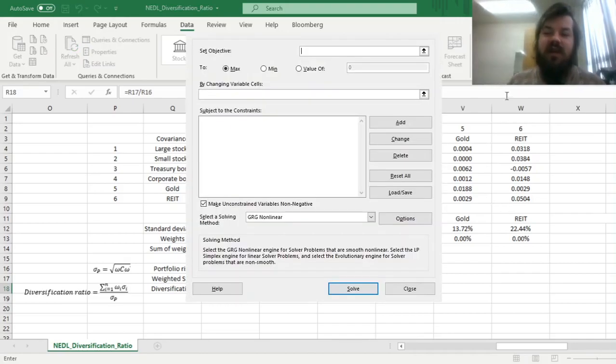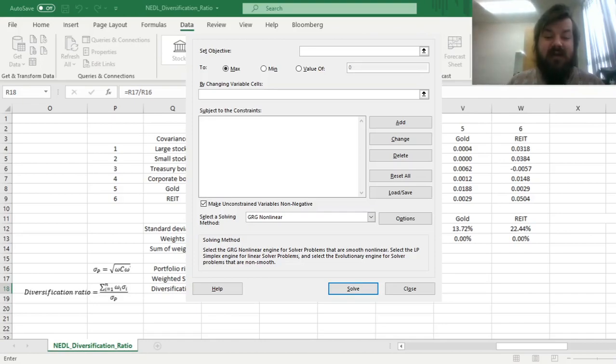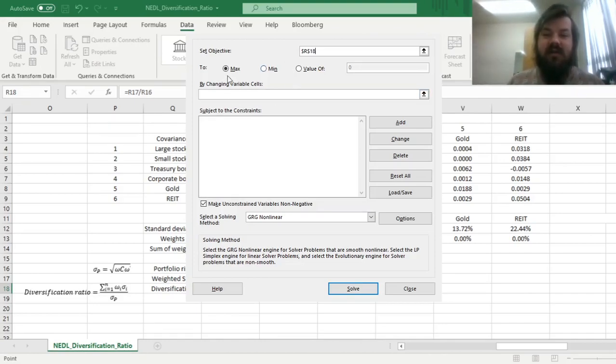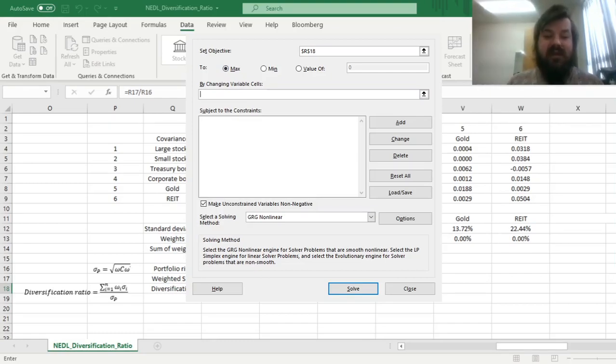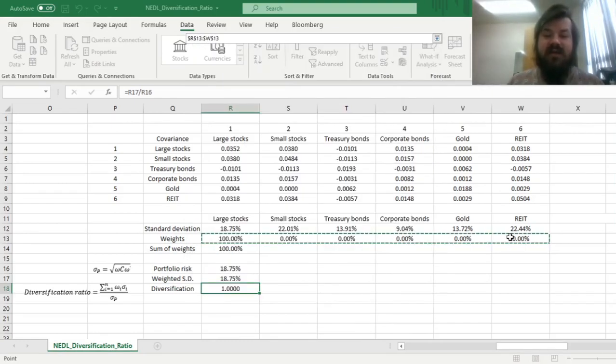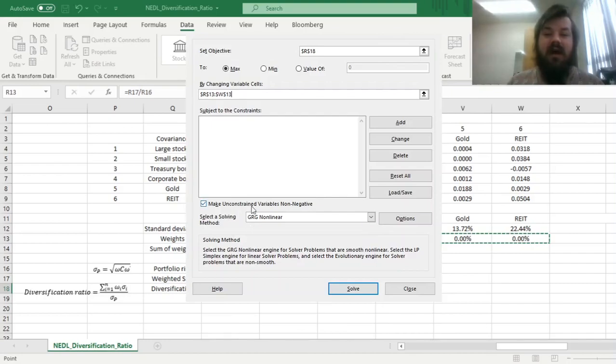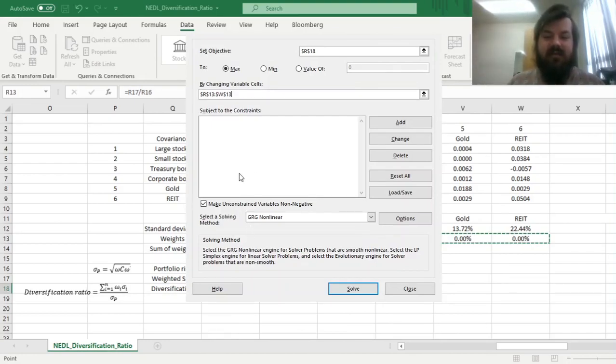We can go into Solver and specify our optimization task, so we want to maximize our diversification ratio reported in cell R18, we do want to maximize it, so no need to change anything over here, and we want to change the variable cells that correspond to asset weights, which are cells R13 all the way to W13.